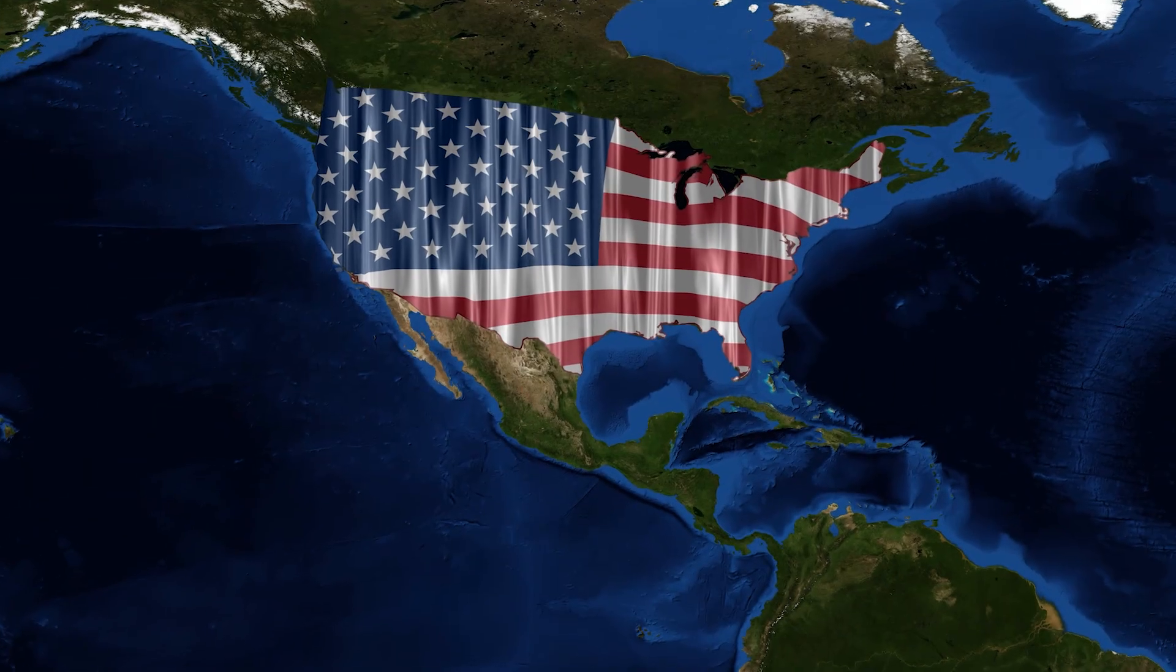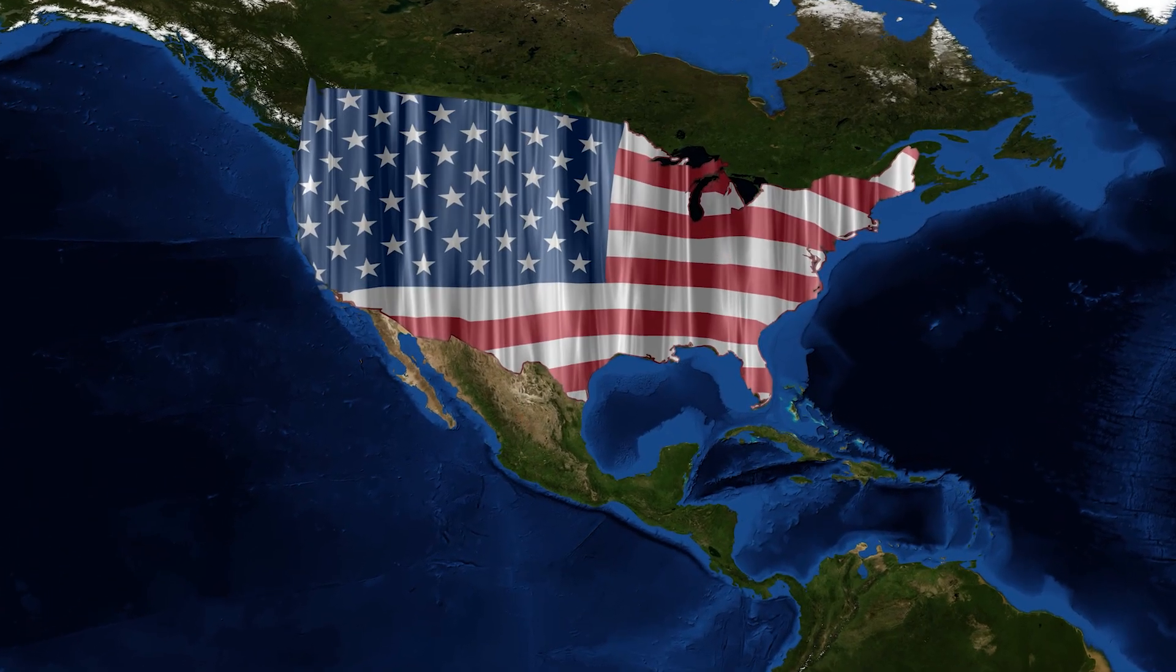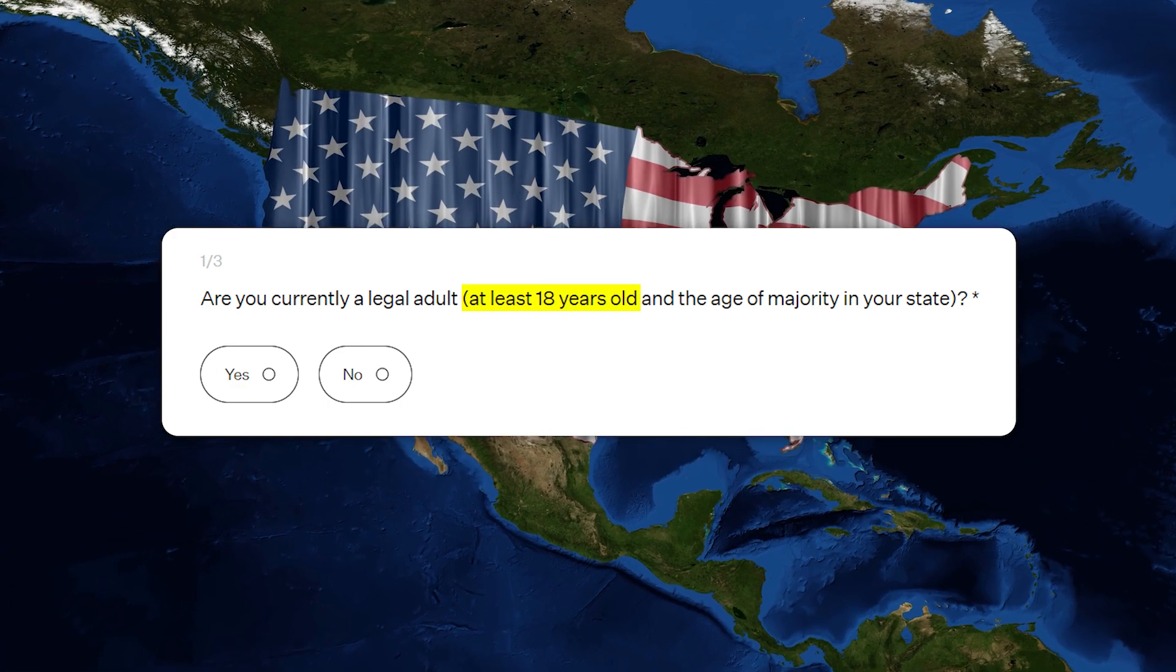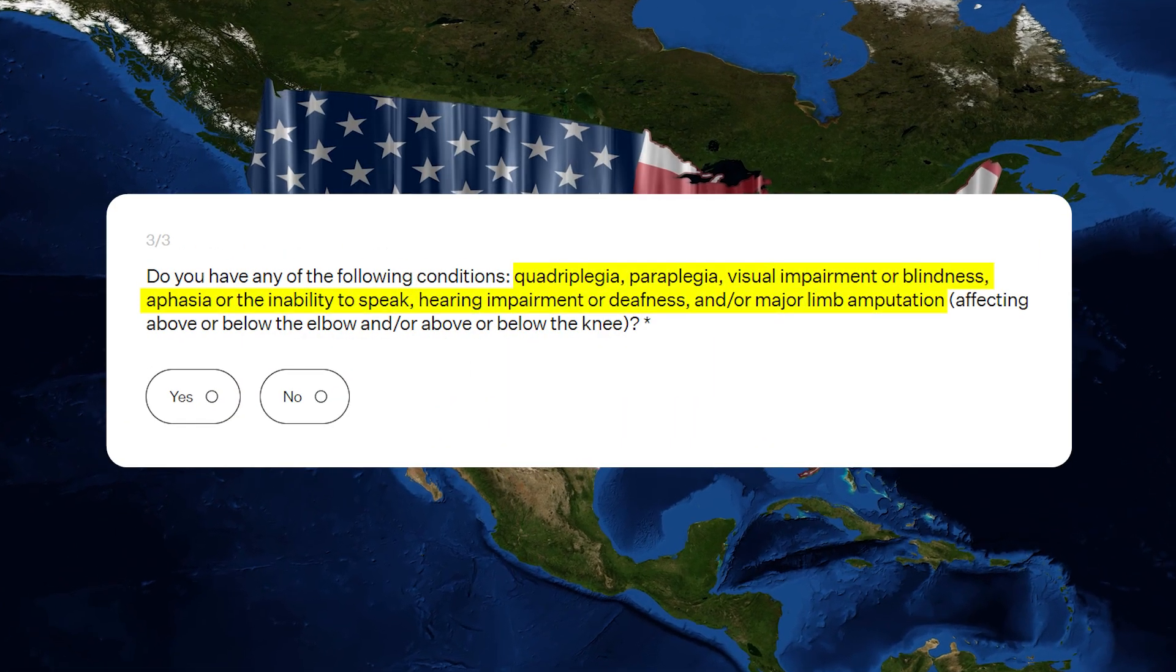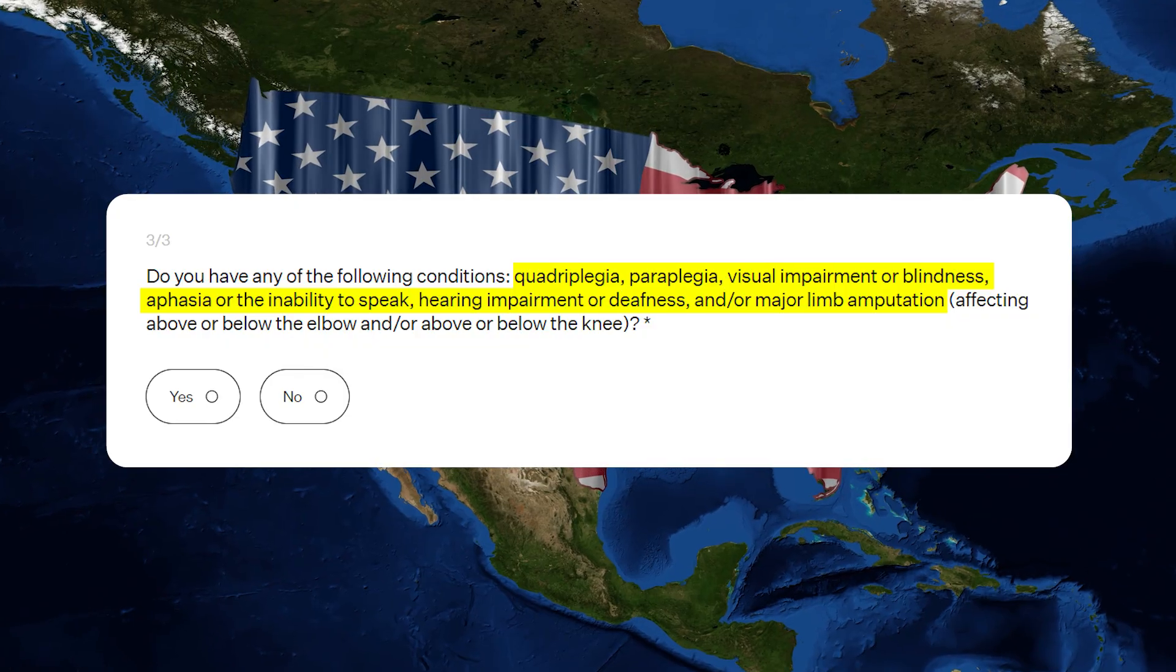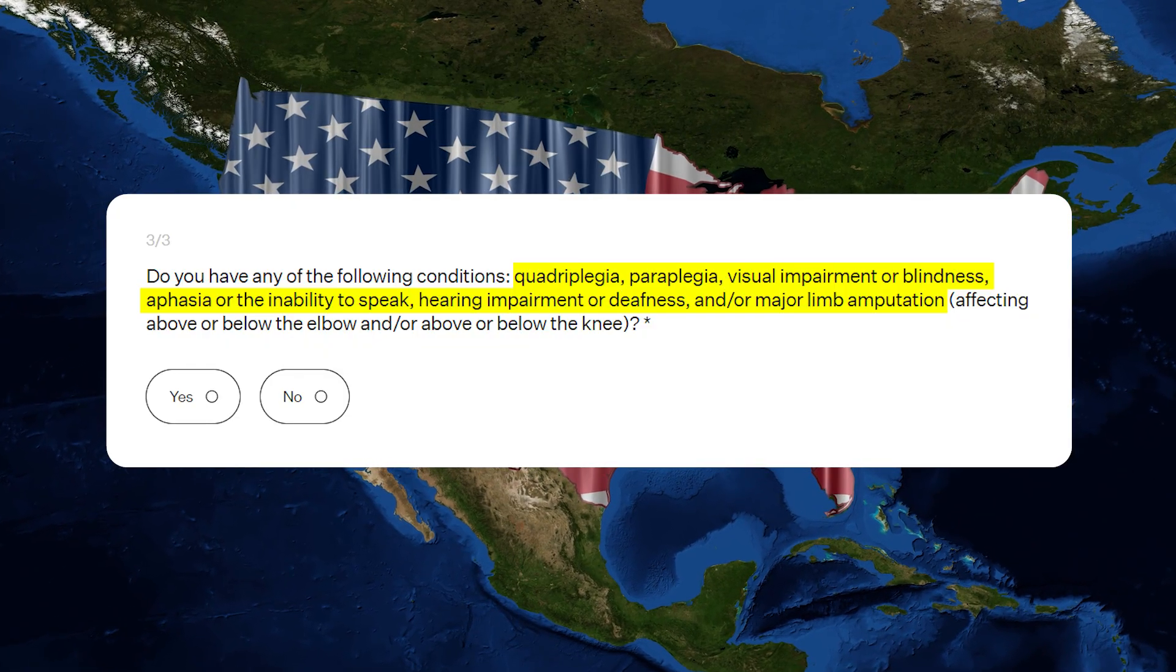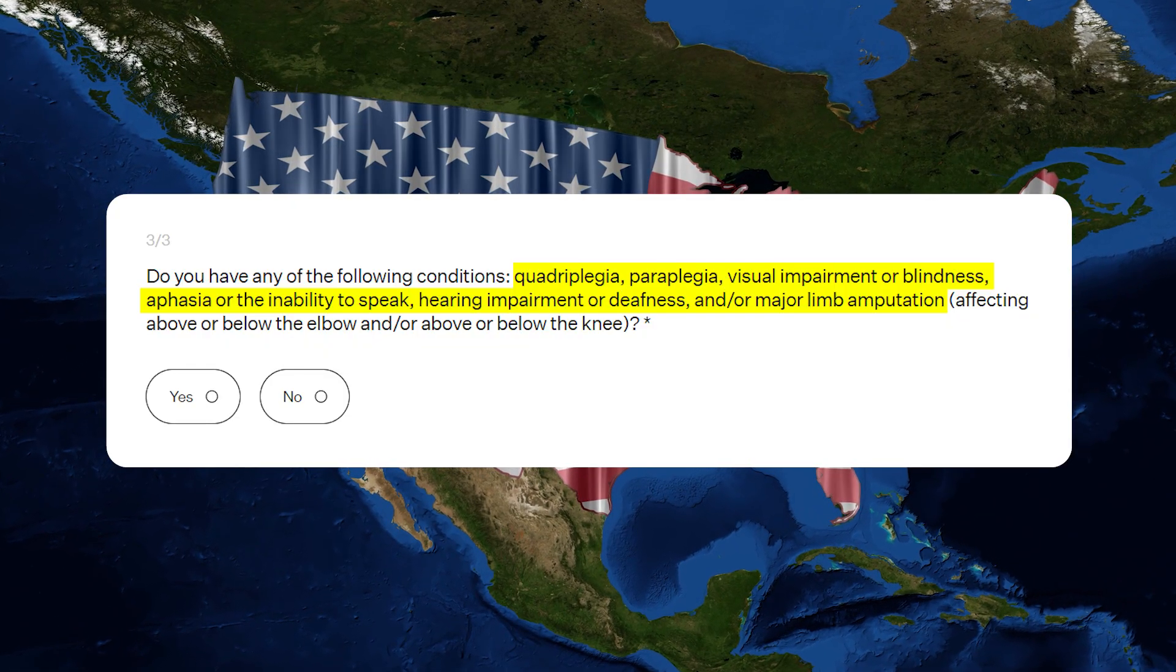The registry is open to anyone within the United States who is at least 18 years of age and suffers from quadriplegia, paraplegia, vision loss, hearing loss, the inability to speak, or major limb amputation.